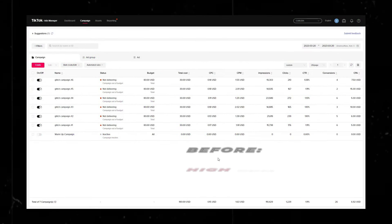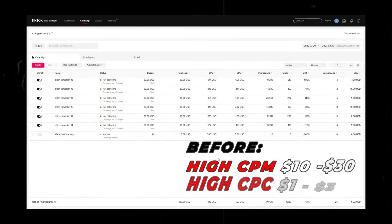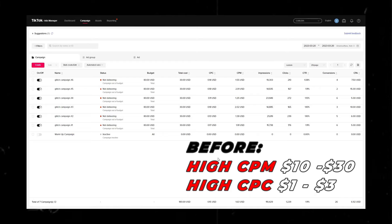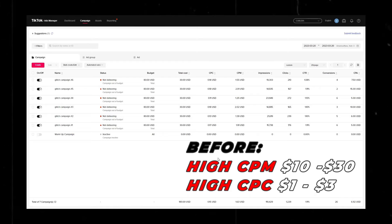Unlike most YouTubers that only discuss strategies without showing any results, I'm actually going to spend thousands of dollars during this episode on my TikTok ads so you can see how effective my testing strategy and the TikTok ads glitch method really are. If you watch this entire video and follow these steps, your TikTok ad account can go from looking like this to this.